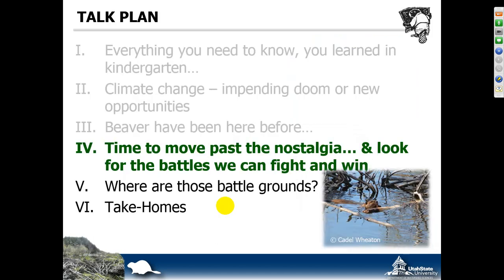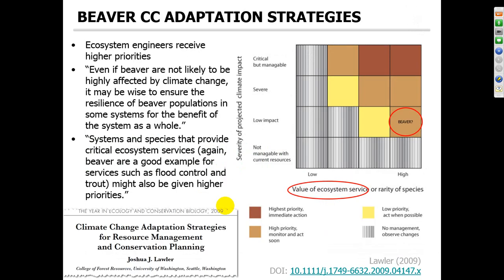A lot of our conservation efforts are often very much grounded in the past and nostalgia. As we face these changes that are so obvious — I'm based here in Utah and it's February and it should be freezing cold, but instead we're out mountain biking and there's a ridiculously small amount of snowpack — things are changing and we need to be accepting of that and look for the battles that we could fight and win.